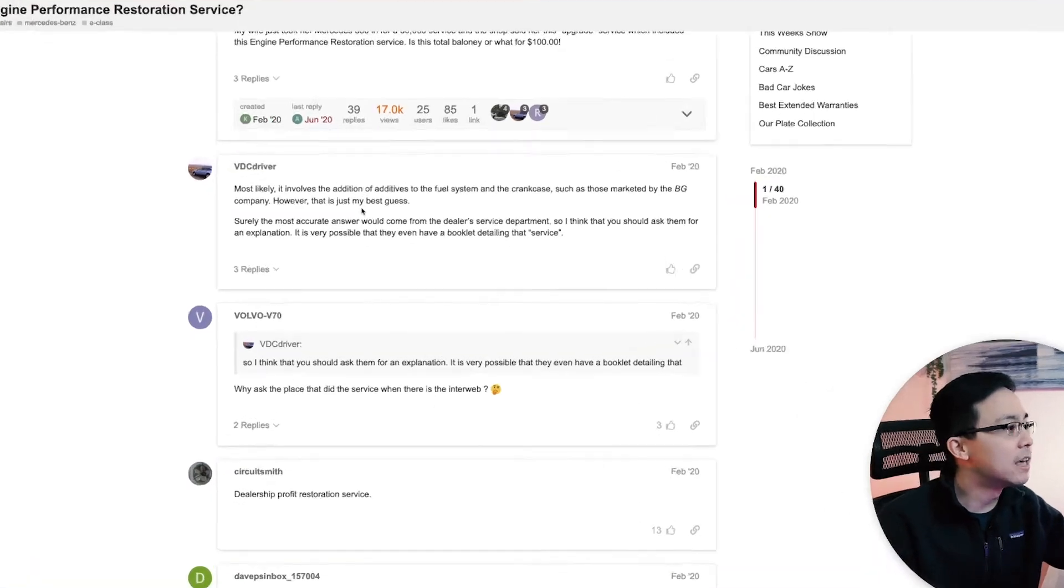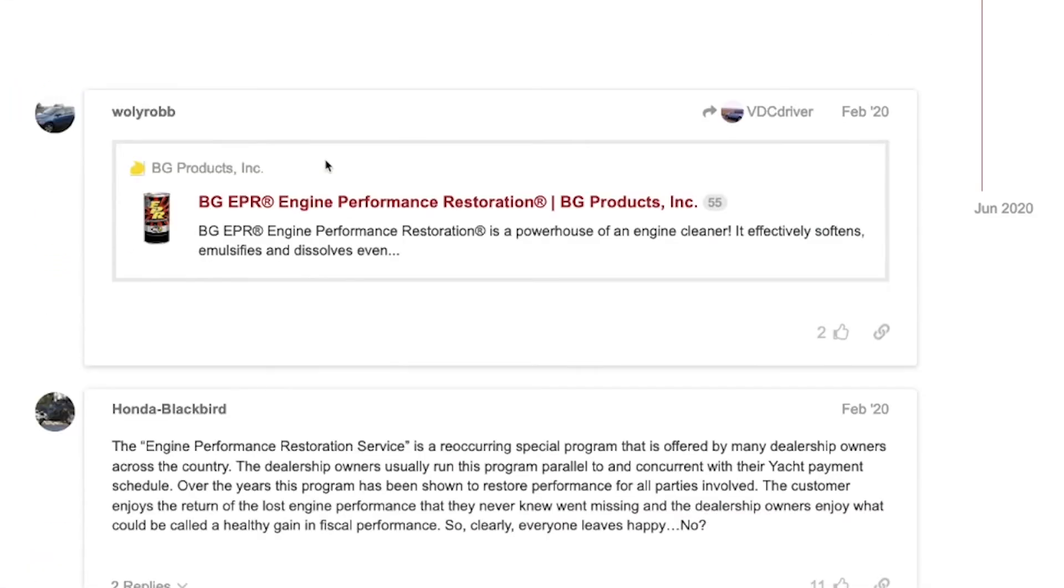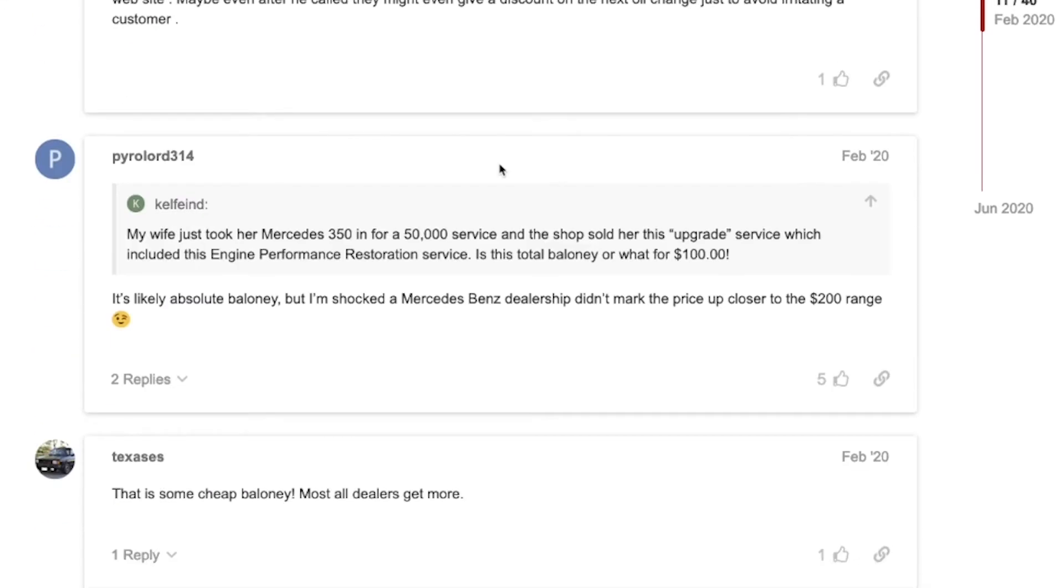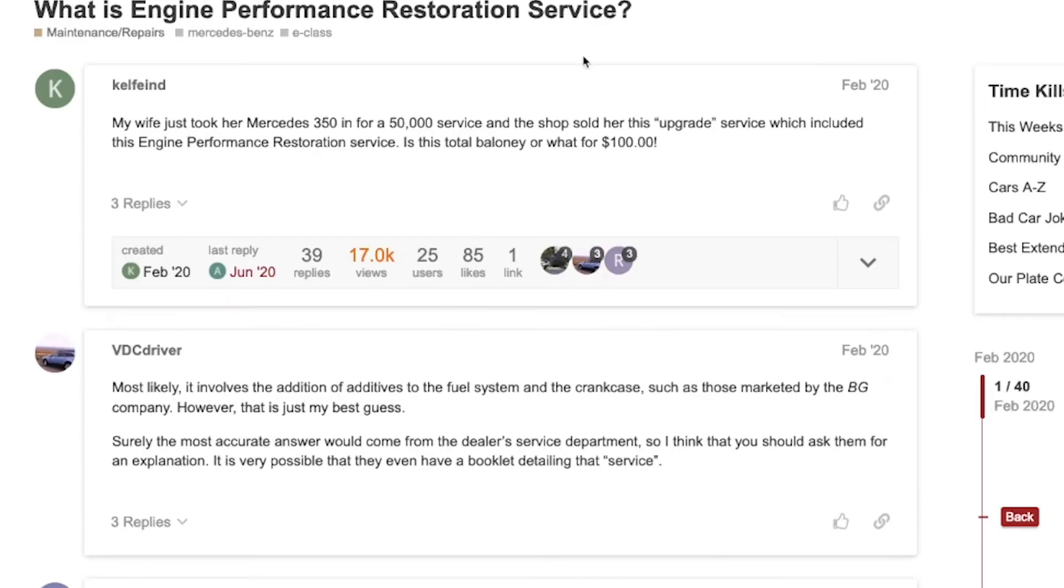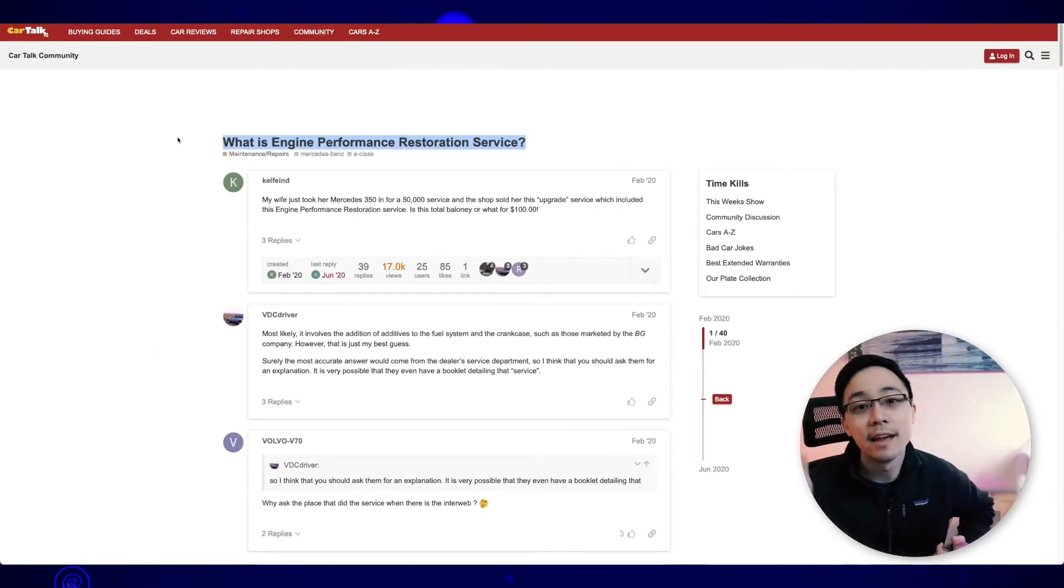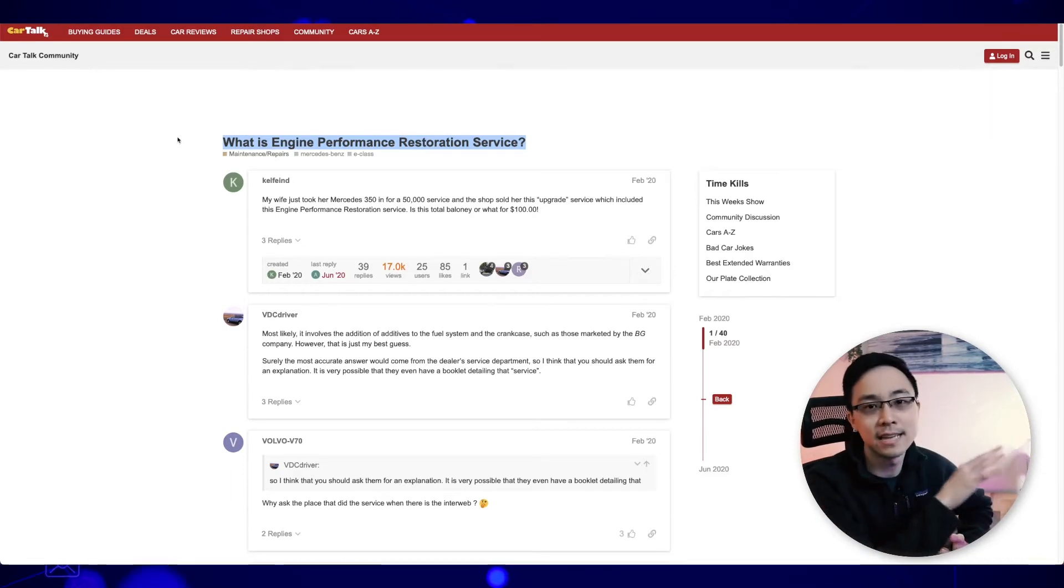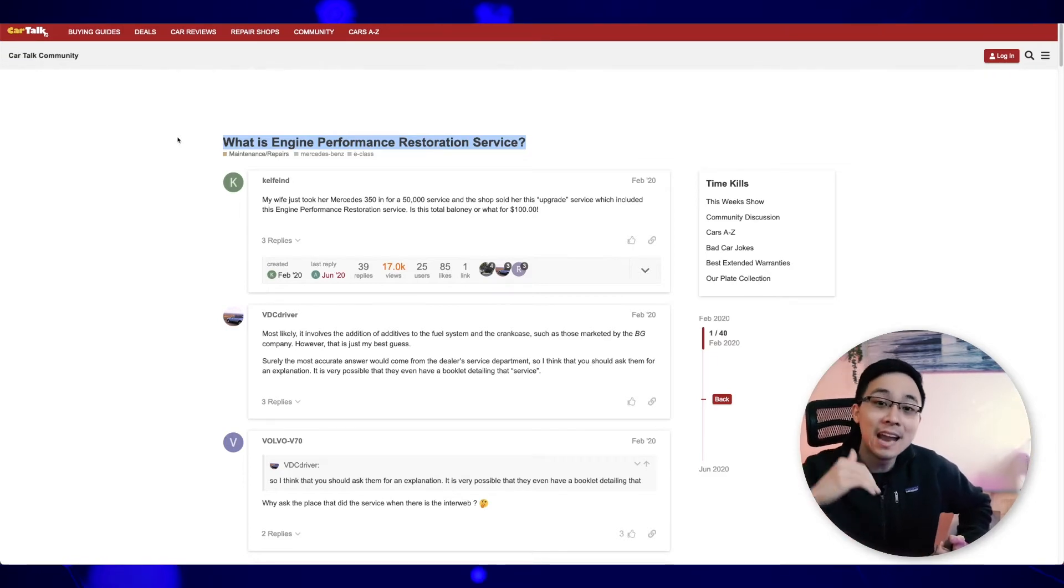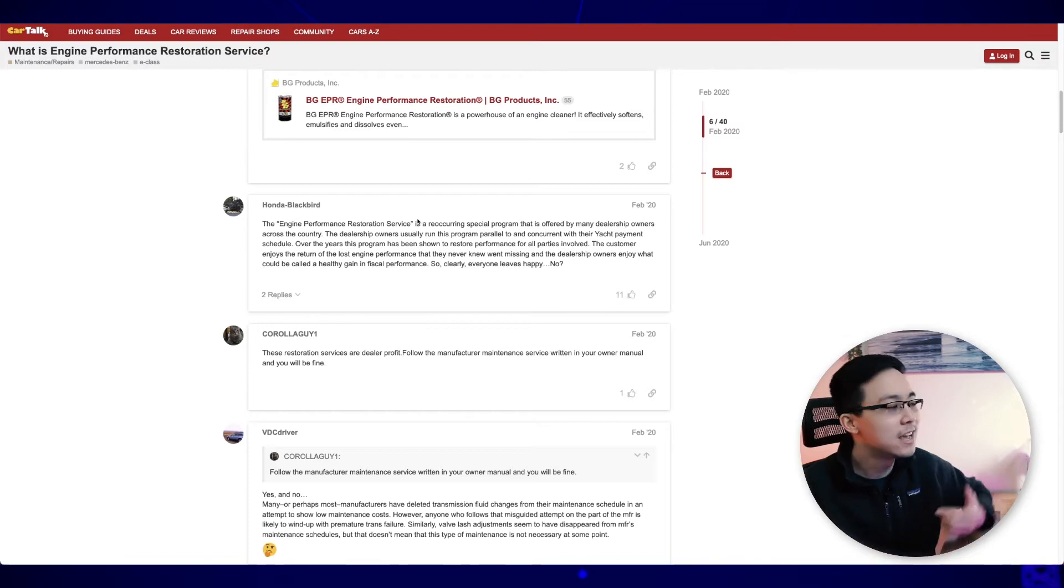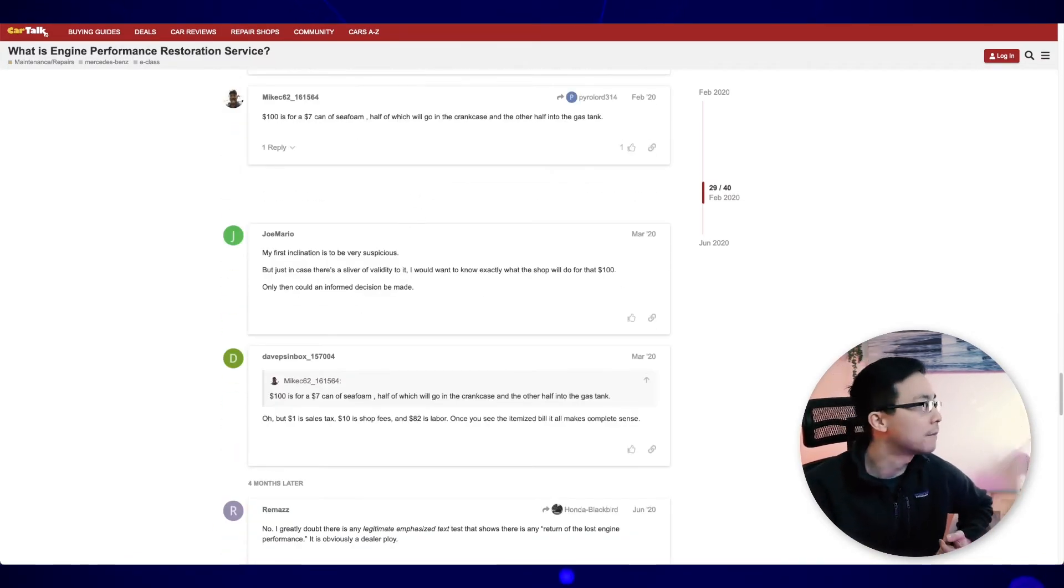So in this case, for this question on what is engine performance restoration service, you can see that from here there are tons of people talking about what that exactly is. So this engagement is really high in this case. And what this signals to me is that a lot of people have interest around this topic. And so what that probably also means is that this would actually be a really good content idea. What I could do is if I was building a car website, I could essentially create a long form content piece that better organized this answer to this question than this forum post.